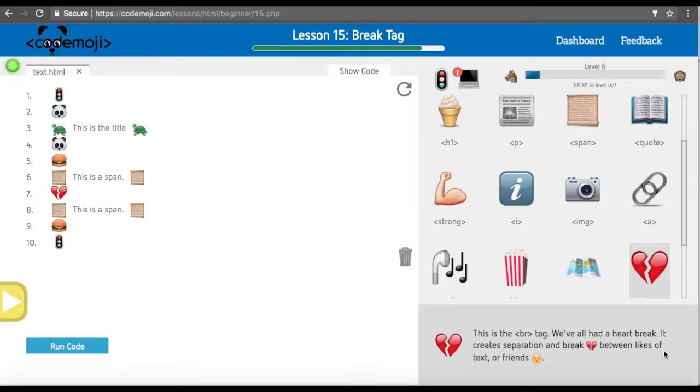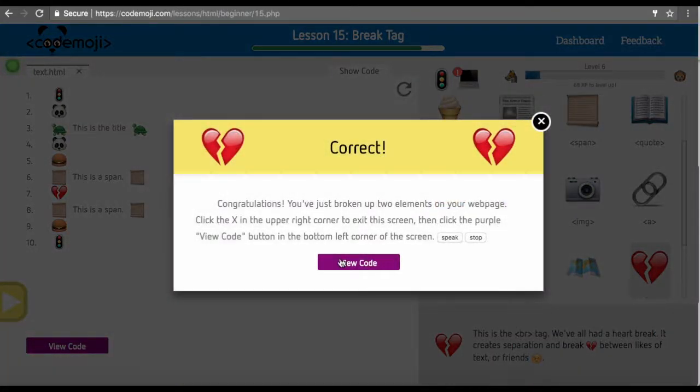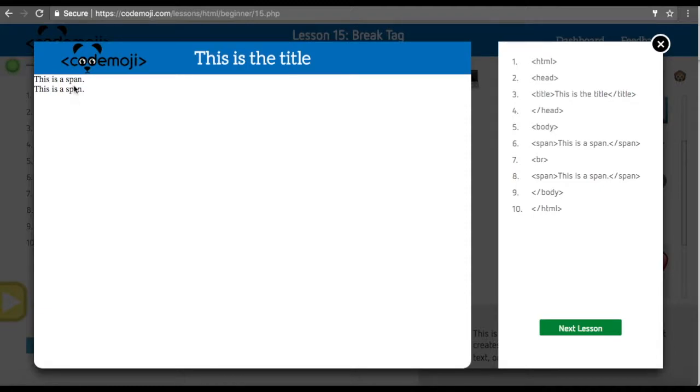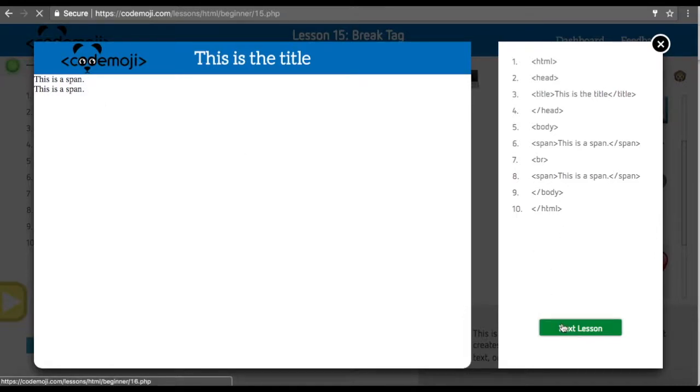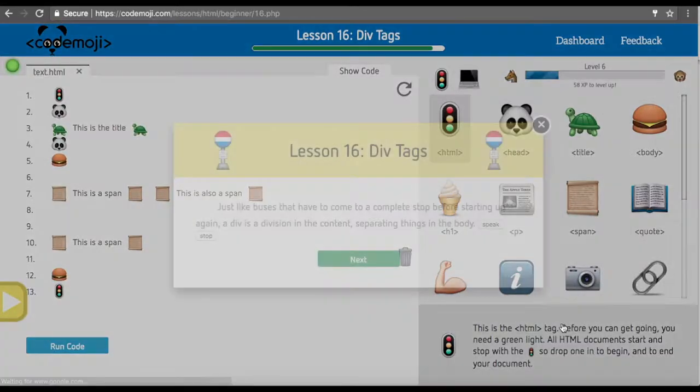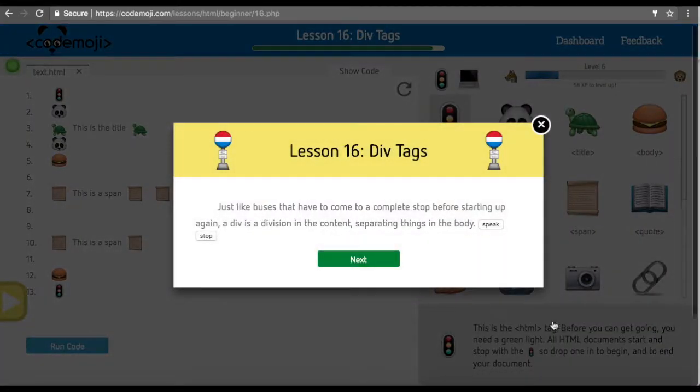You can see that we have just broken the two spans apart here. If we don't have the break tag, these will be next to each other. You can explain if you want to break up text, you use that tag.